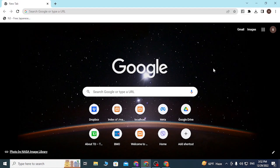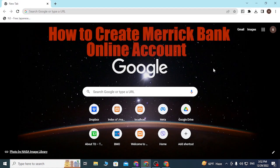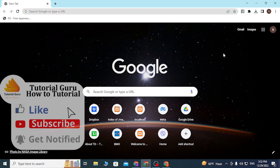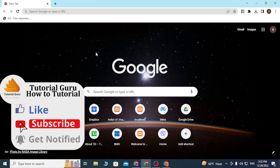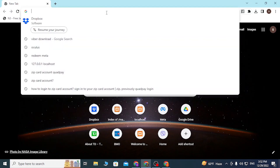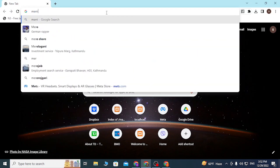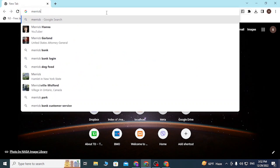Hey guys, welcome to the tutorial video. Today I'll be showing you how to create an account on Merrick Bank online. To start, open up your preferred browser — I have already opened Google Chrome — and on the search bar, type in merrickbank.com.